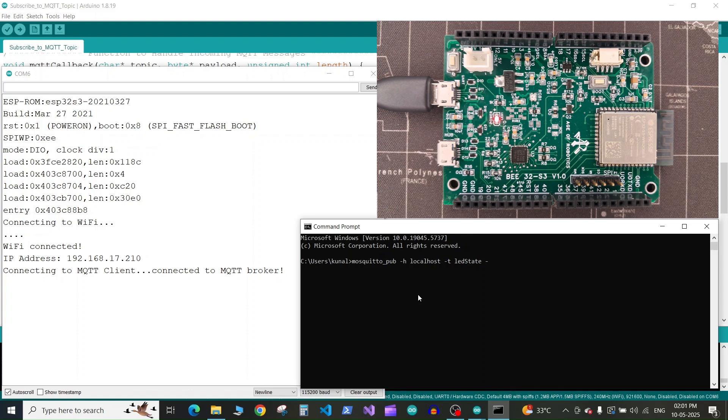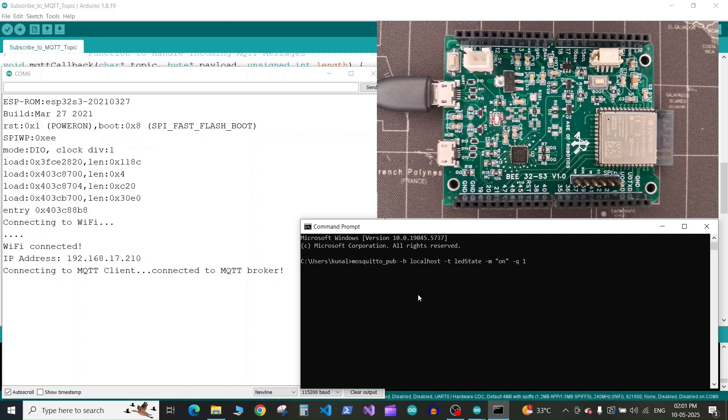Then dash M space the message, which will be on in double quotes, space dash Q to specify the quality of service. It should be one, and then press enter.